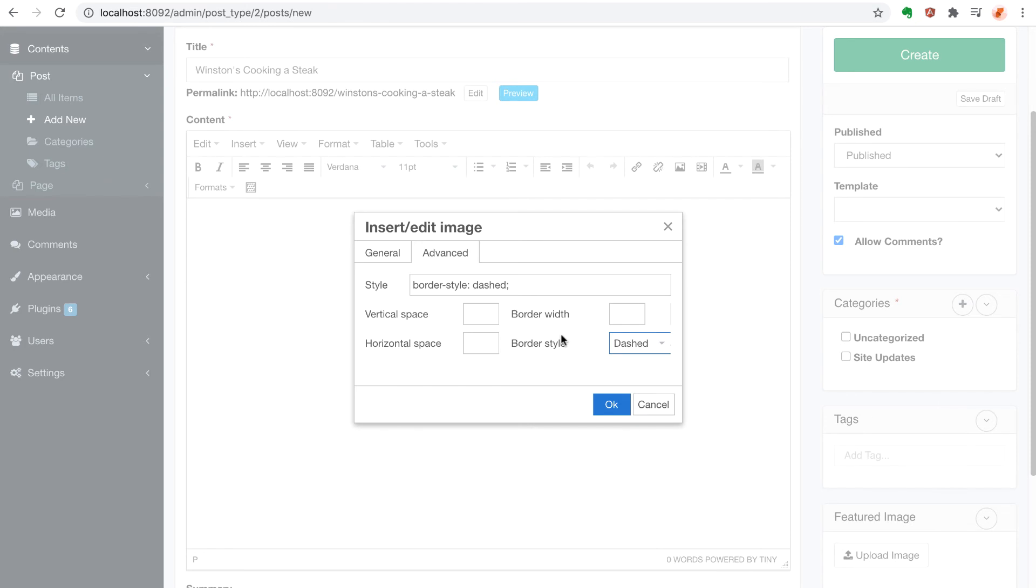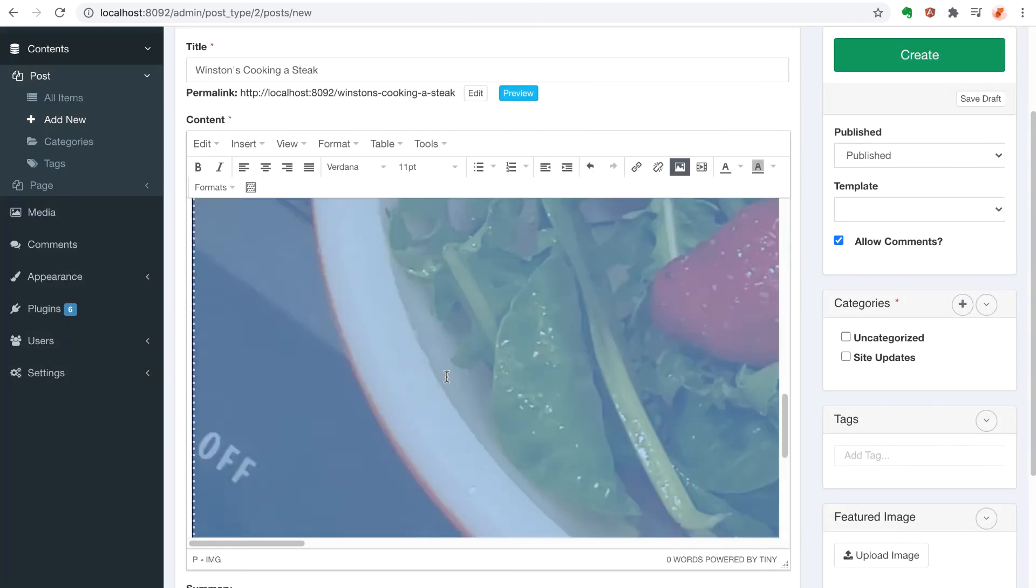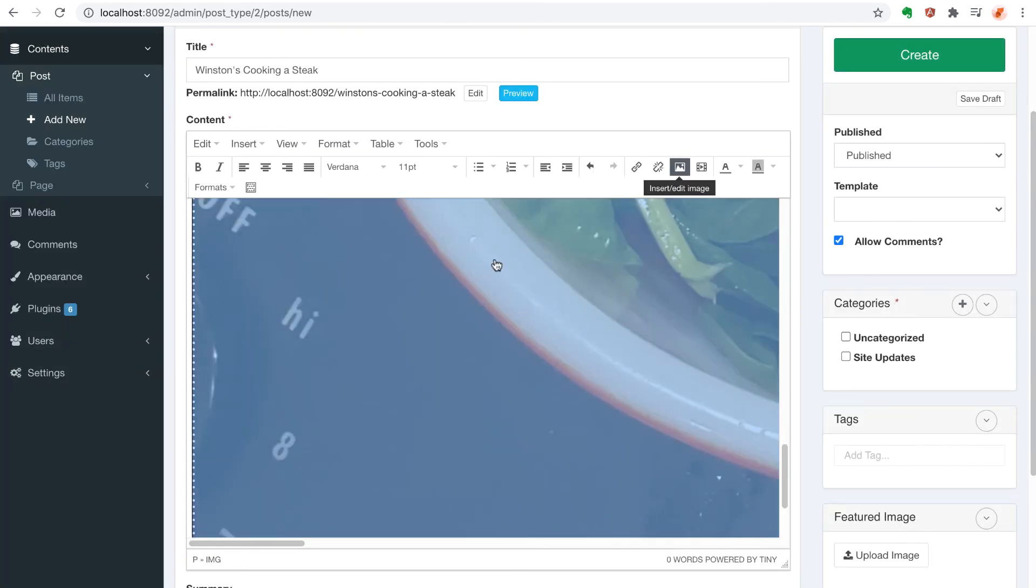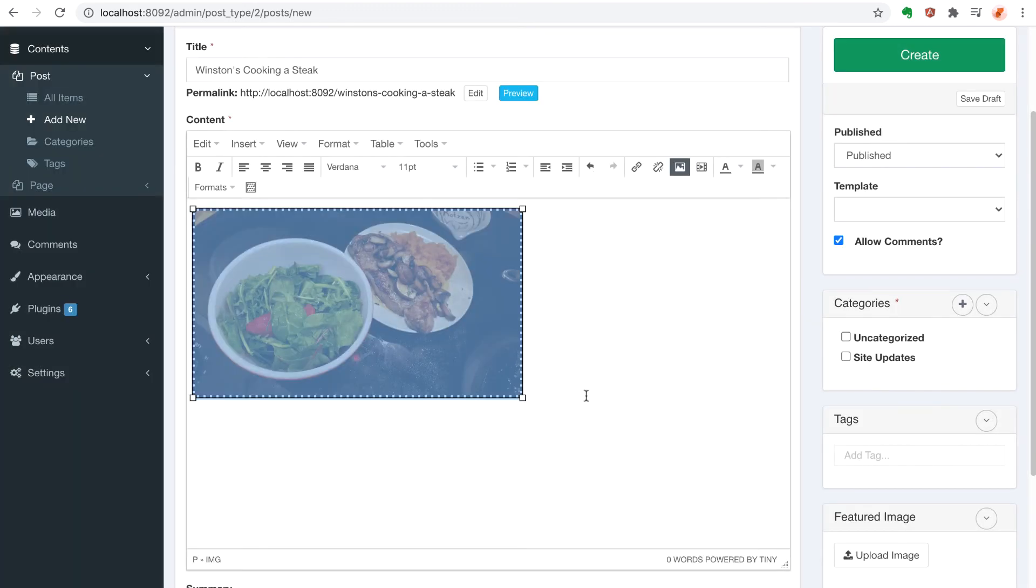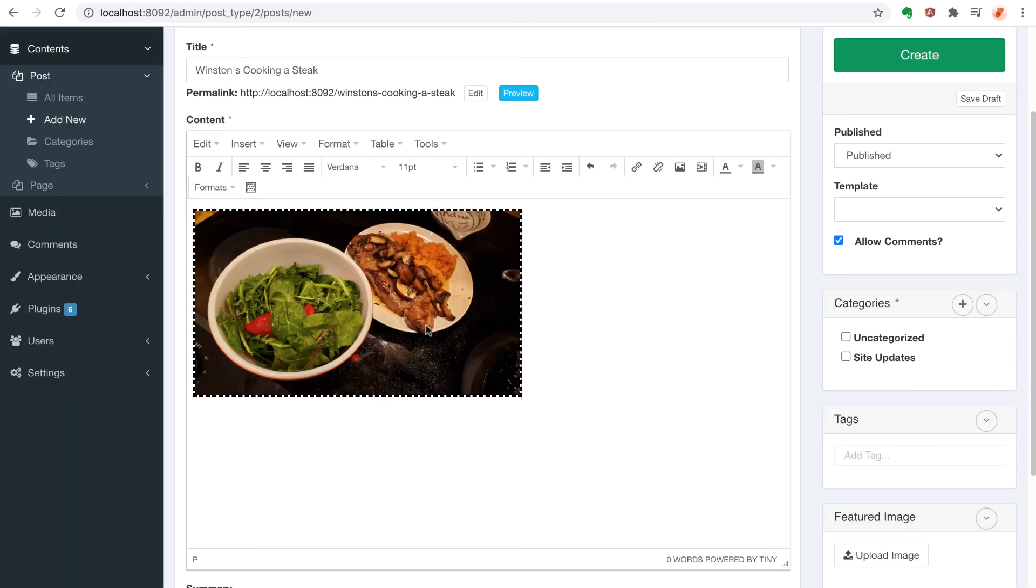So finally, here's an example of how you could add some styling to your images. You could also control the width and height of the image. And as you can see here, we're resizing this one to 450 pixels.